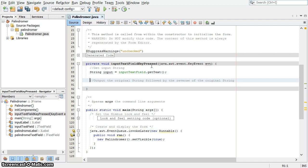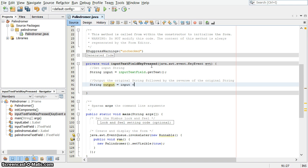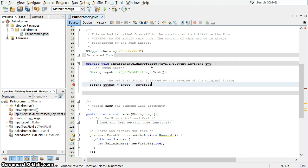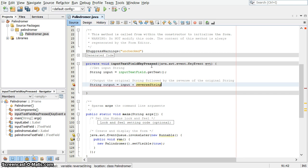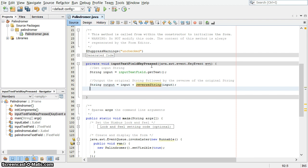Now we're going to output the original string, followed by the reverse of the original string. We're going to make a new string for output, which is going to be the inputString, followed by the reverse of the original string. Well, how do we reverse that? We're going to write a small subprogram, or private method, which will reverse the string. I'll call it reverseString. And it needs to know what the original string was, the inputValue.